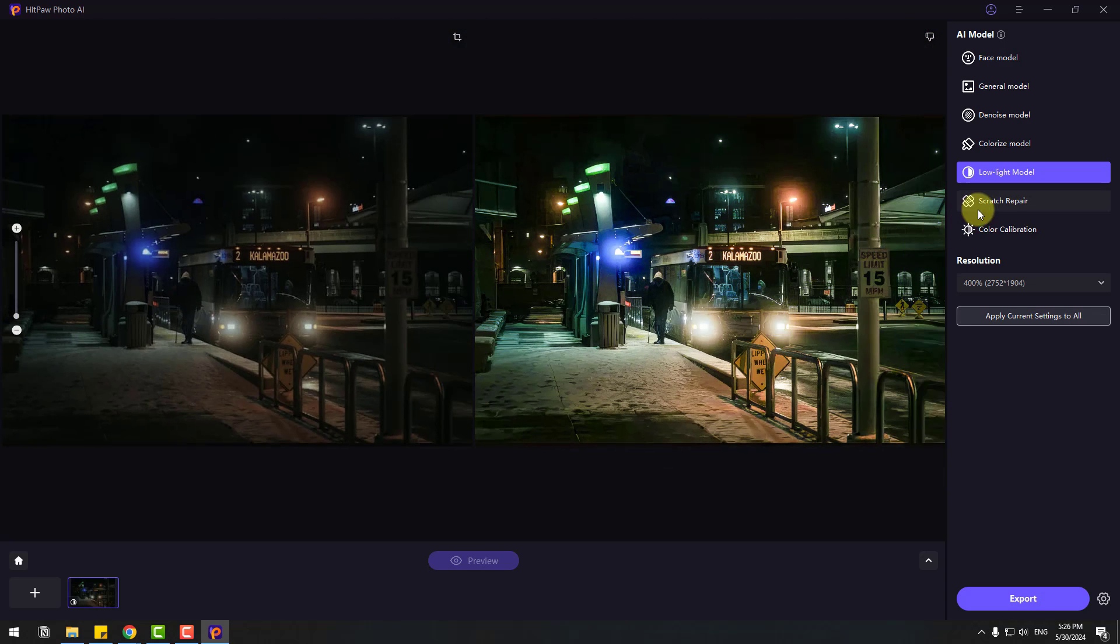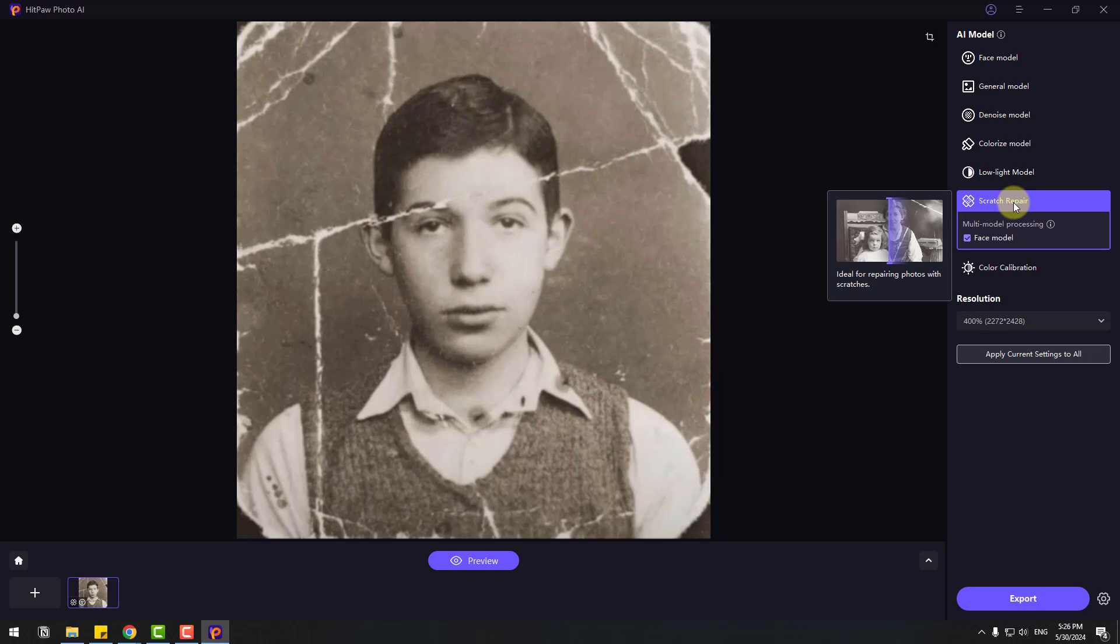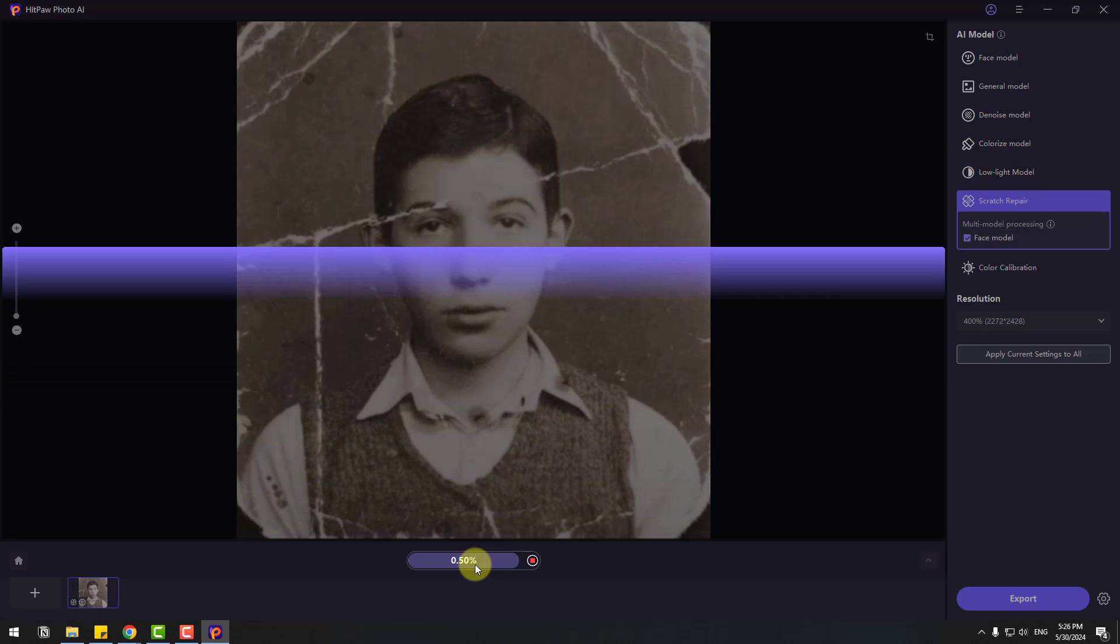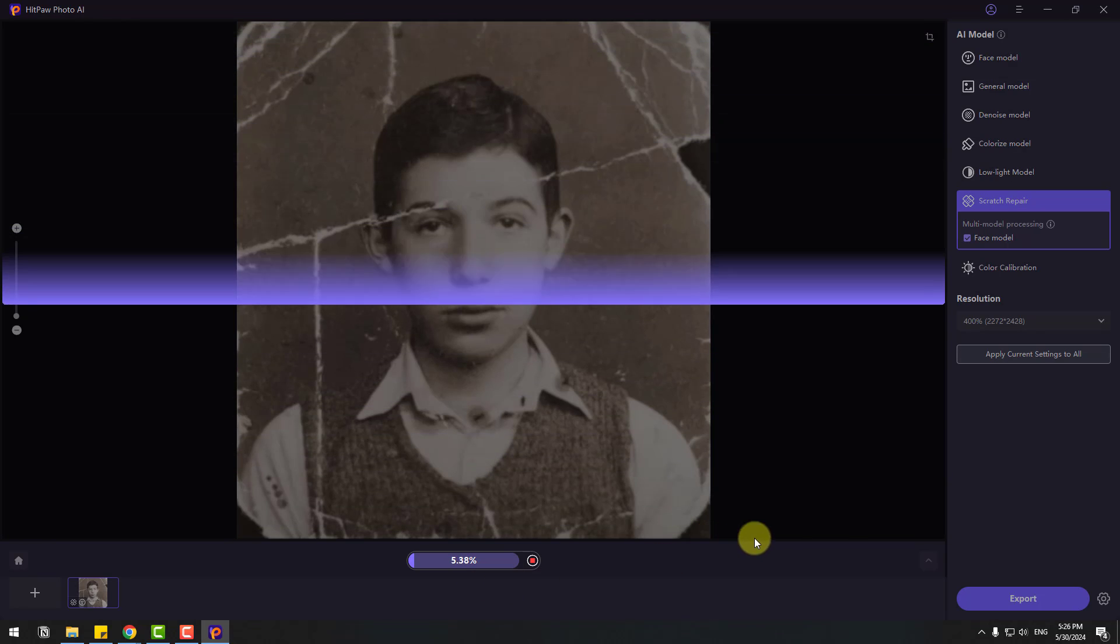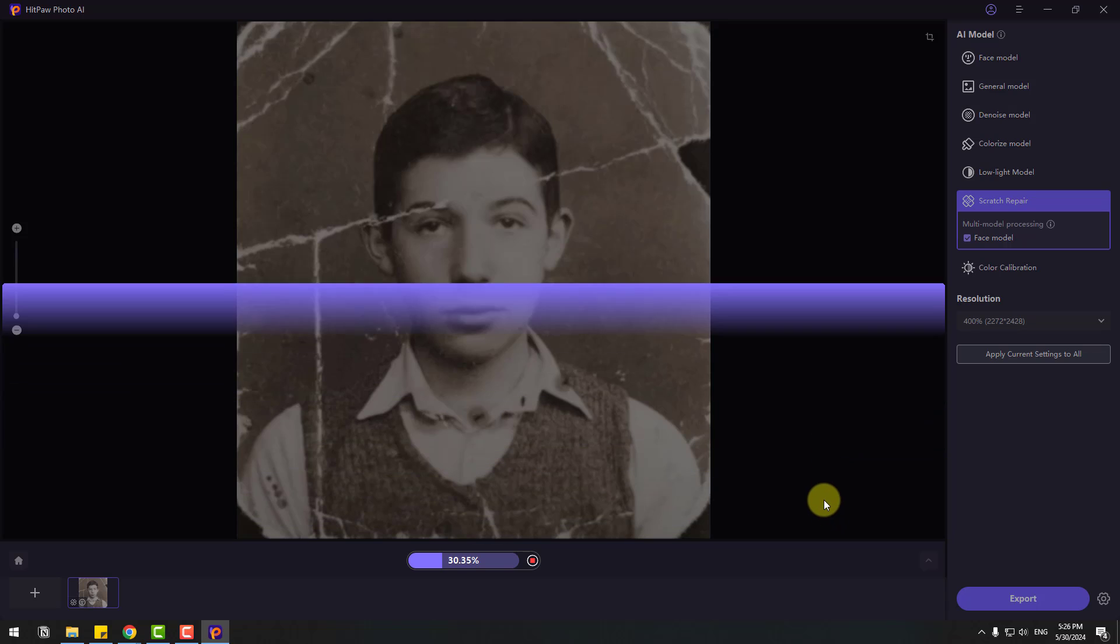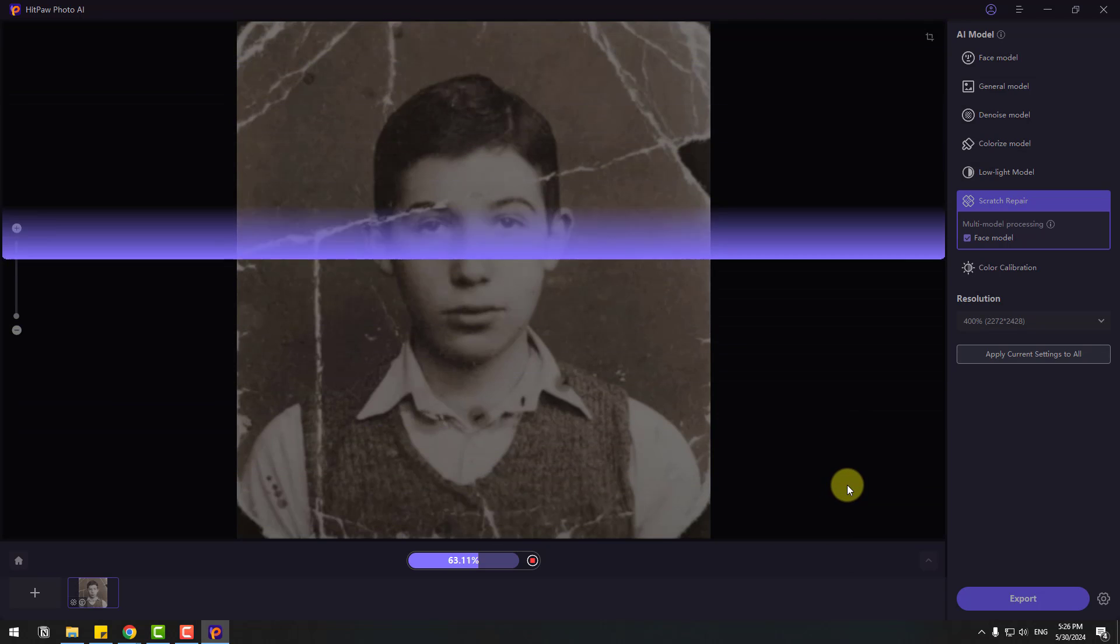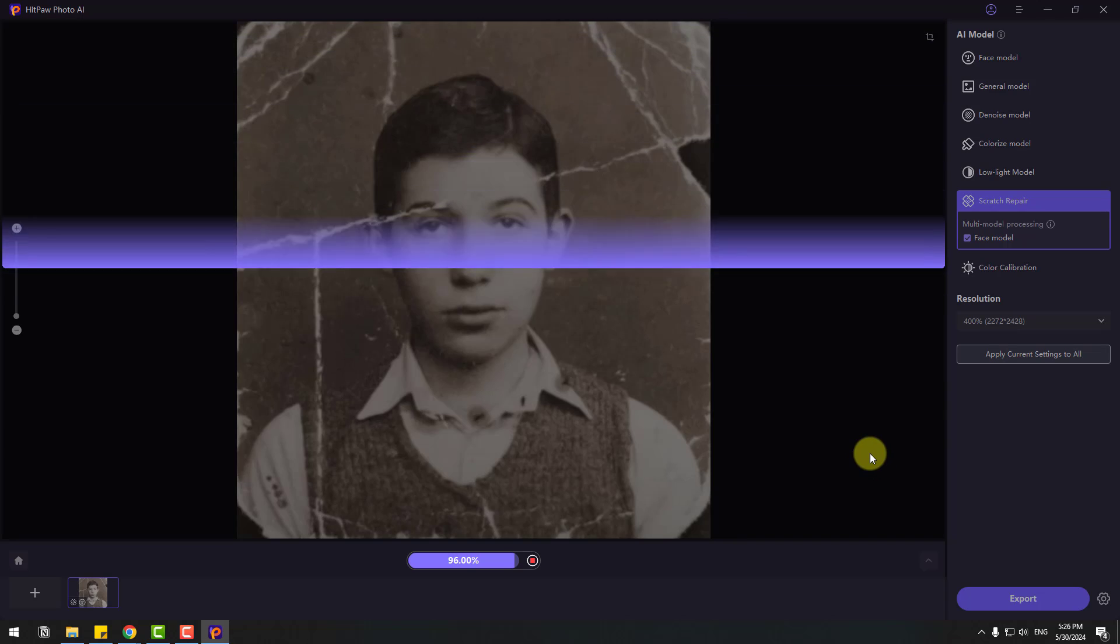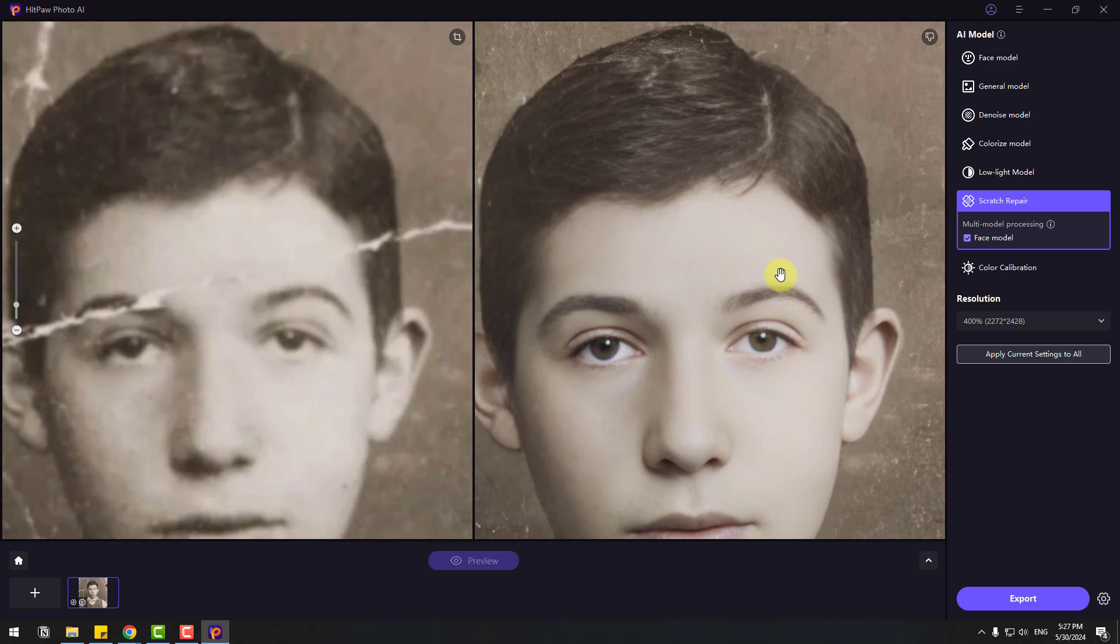Let's try Scratch Repair. Select this old image and click Import. We have an old and damaged image. Select Scratch Repair and also click Face Model to repair the face. Click Preview. Here is the result. Very quality and very professional. I like it.